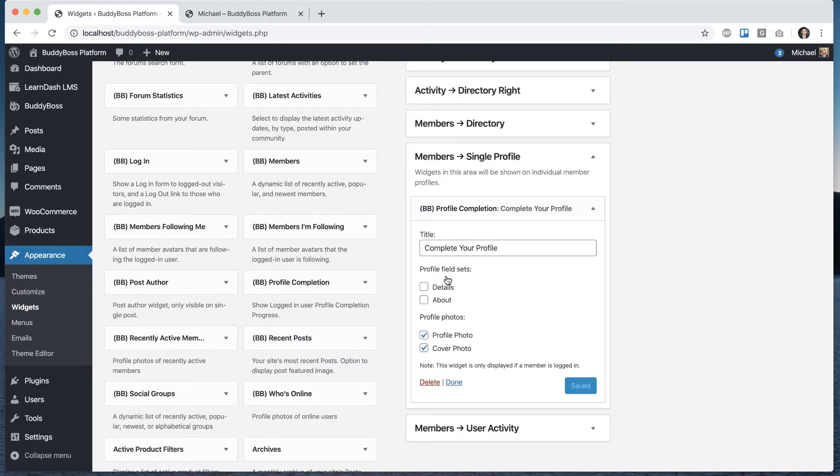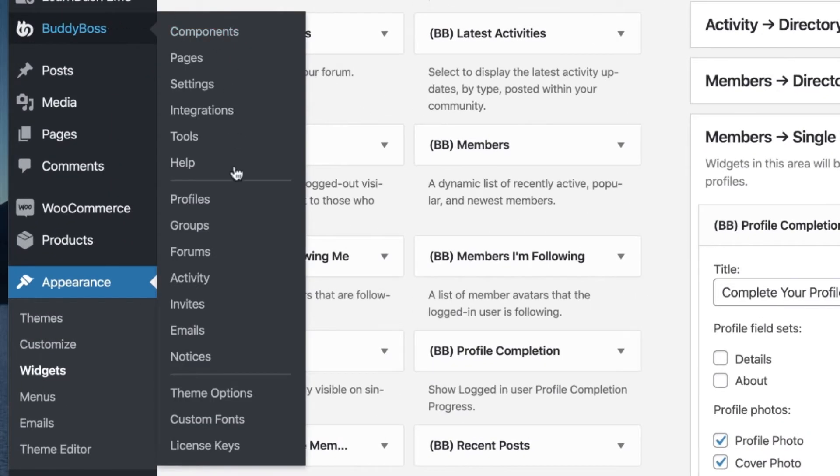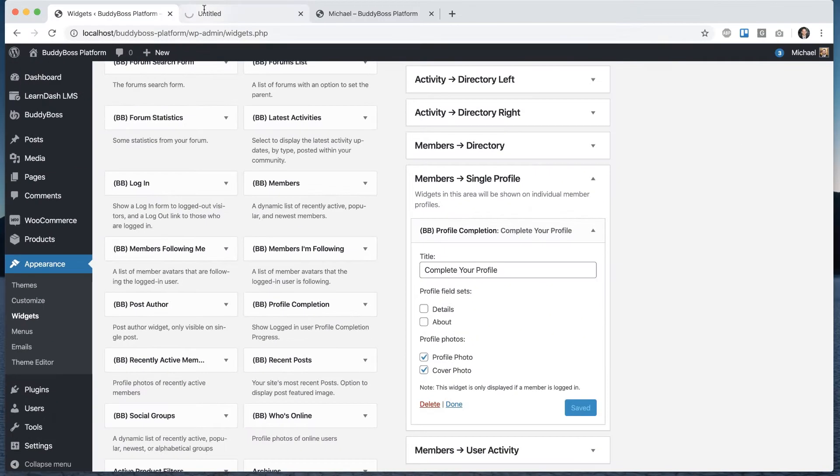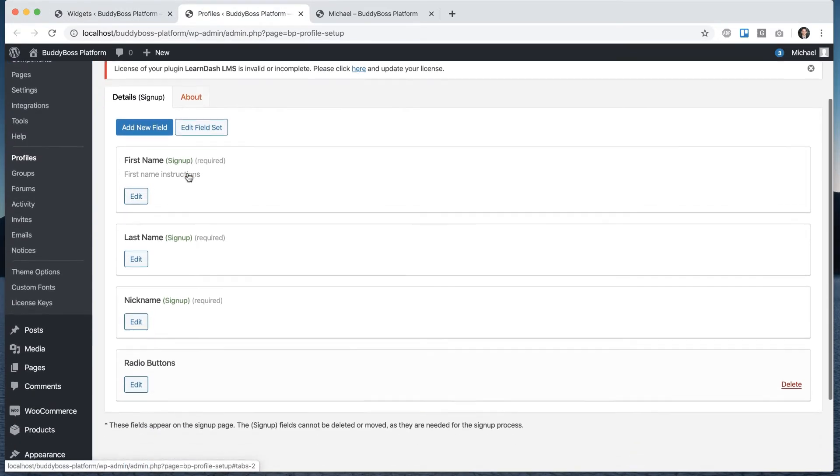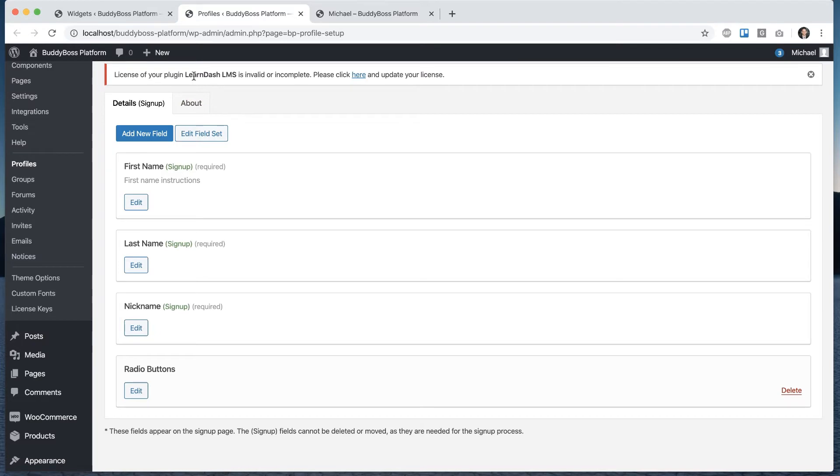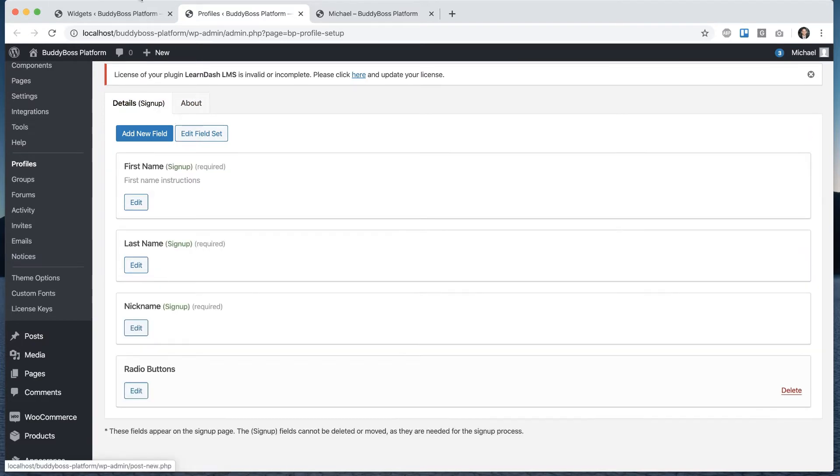And then this is coming from profile field sets. So if I go into BuddyBoss profiles, we can see I have two sets here. One is called details. One is called about. Details has four fields in it, about has two.